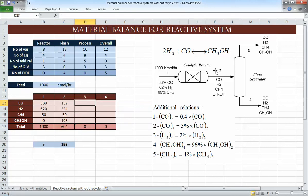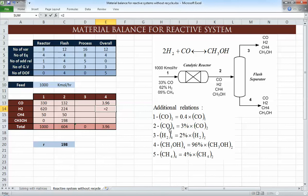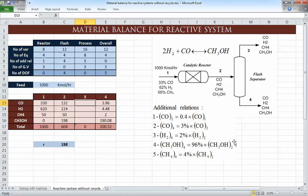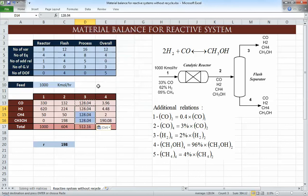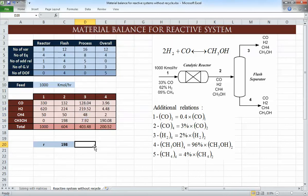With stream 2 fully known, the flash separator degrees of freedom is now zero and we can solve it. We know the relation between stream 2 and stream 4: CO is 3% of CO in stream 2, hydrogen is 2%, methane is 4%, and methanol is 96% of the respective component in stream 2. Since stream 2 goes to streams 3 and 4, stream 3 is simply the difference between stream 2 and stream 4. We paste those formulas and the system is solved.